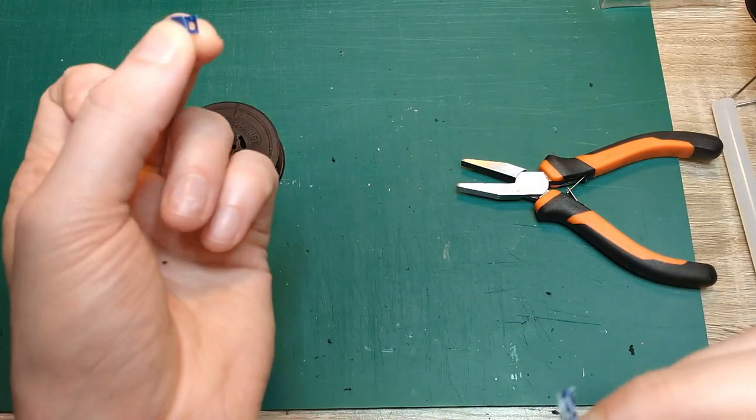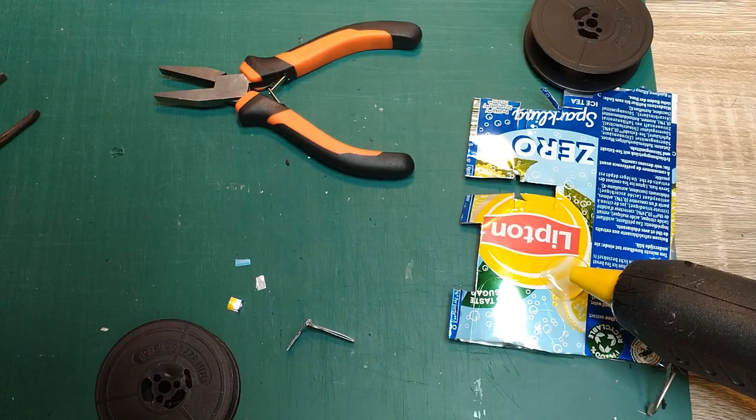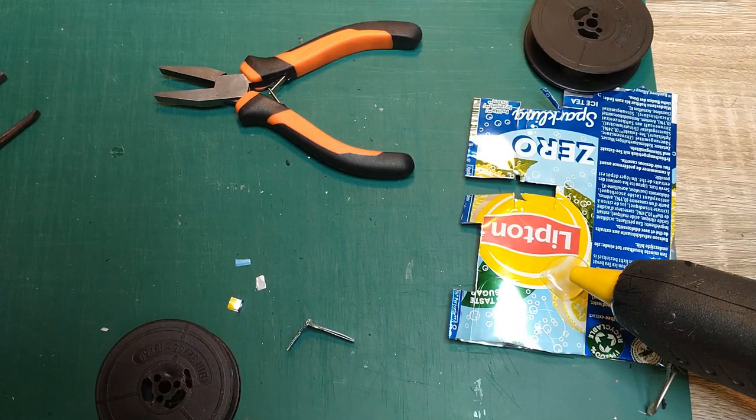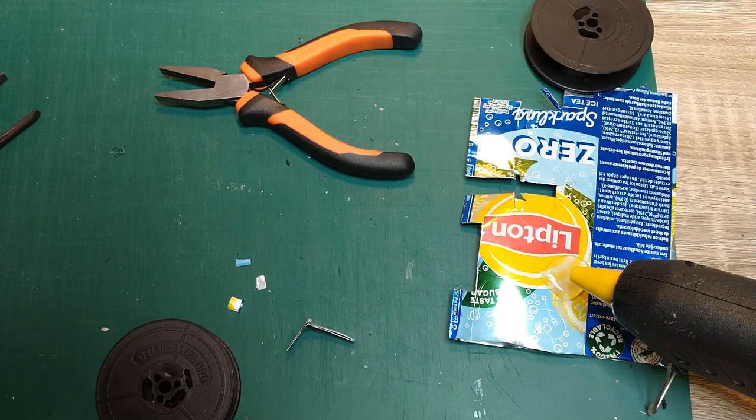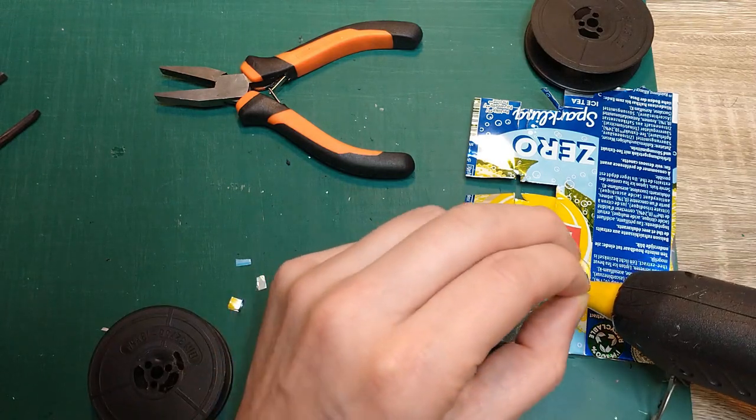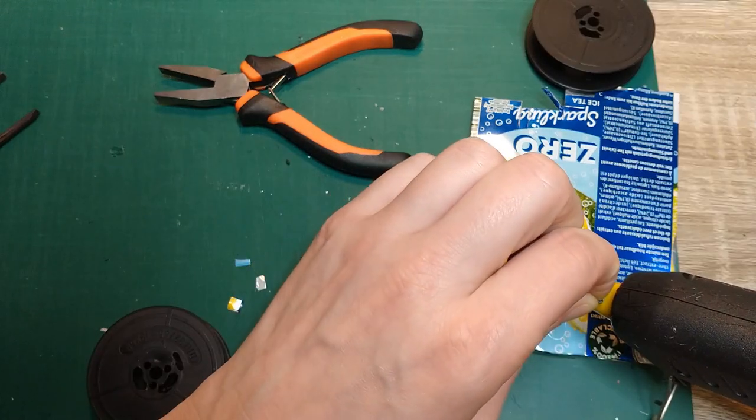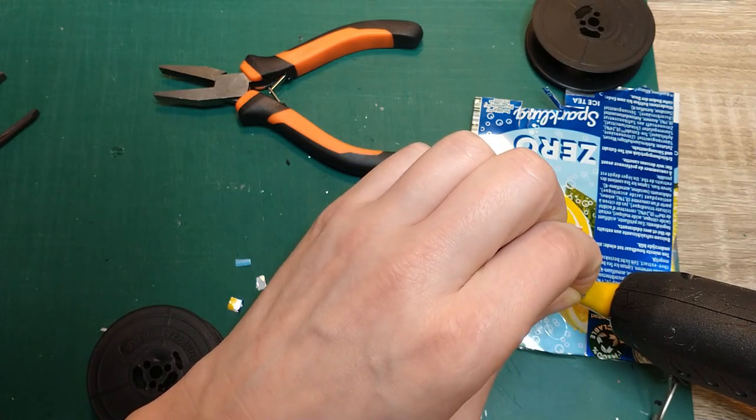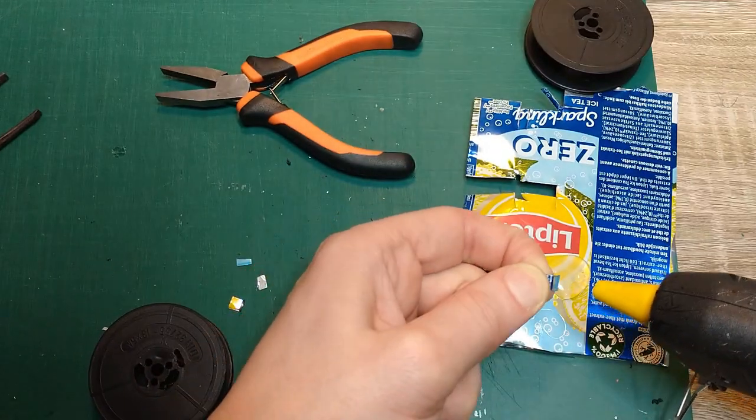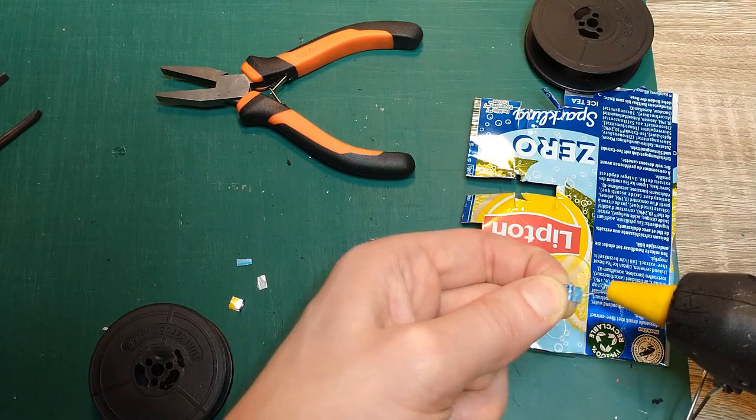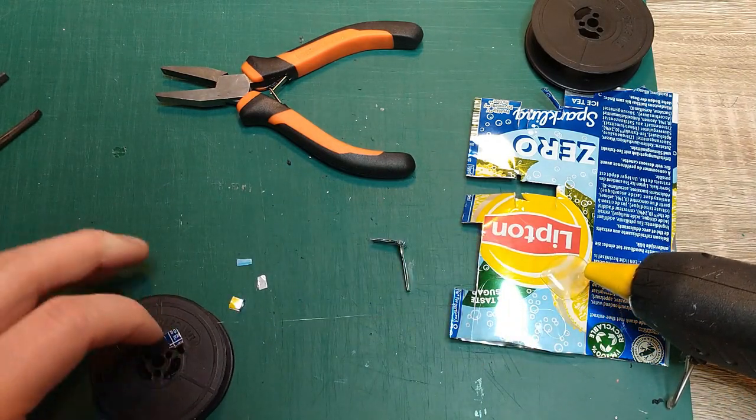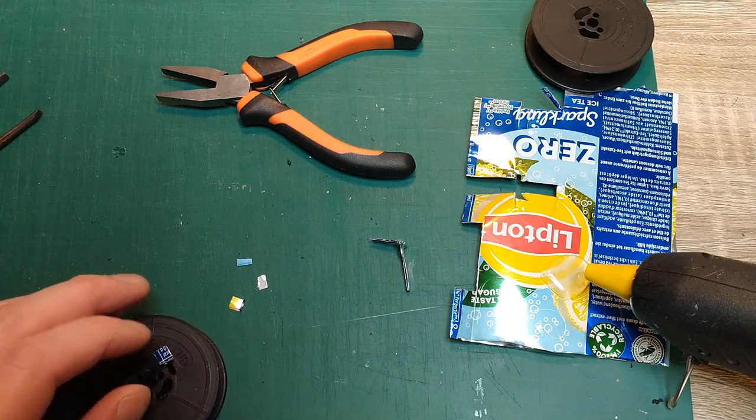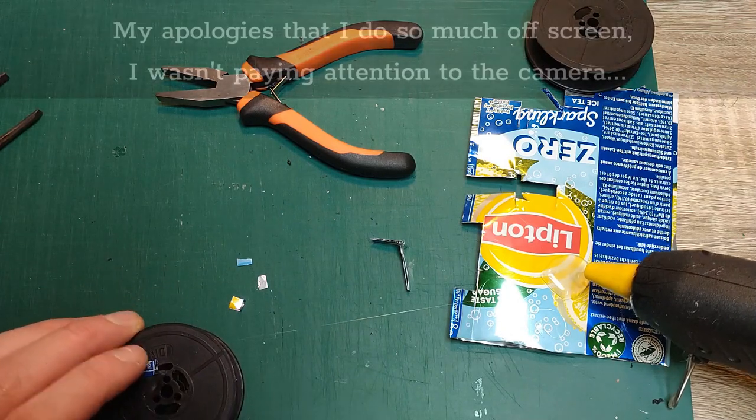And now I need to fix these to the bottom. Okay, time to glue and try to not burn my hand. I'm going to heat this thing up a bit on the nozzle, so the glue stays liquid a little bit longer. That's one of the hinges.